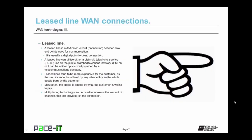It's time to discuss Leased Line WAN connections. A leased line is a dedicated circuit or connection between two endpoints used for communication. In IT, a leased line is usually a digital point-to-point connection. A leased line can utilize either a plain old telephone service line on the public switched telephone network, or a fiber optic circuit provided by a telecommunications company. Leased lines tend to be more expensive since the circuit can't be utilized by any other entity — the whole cost is borne by the customer.